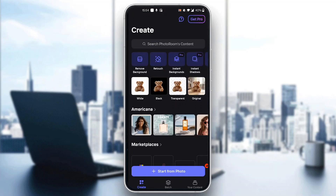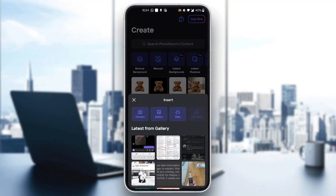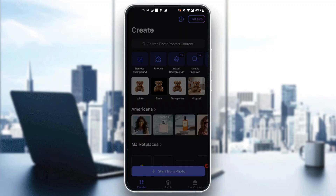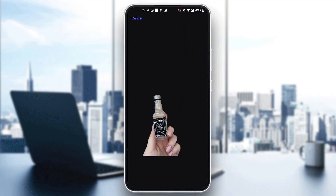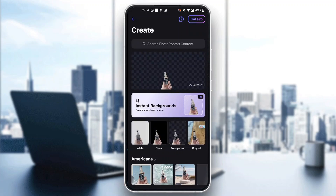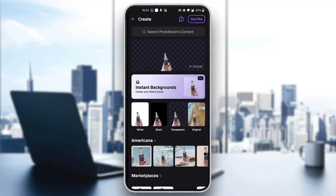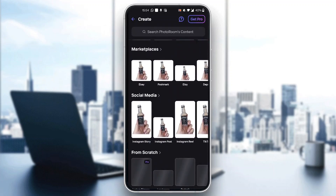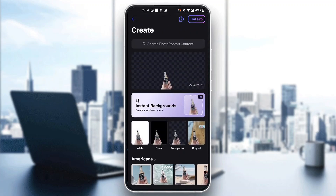Now we have successfully started the application and at the bottom of the screen we can start from PhotoRoom. To start editing your photo, you need to select the photo you want to edit. Click on the button to start your photo and select the photo you want to edit. It has now automatically selected the photo and it's ready for editing. You can select your colors, select what kind of background you want, and start editing your photo.